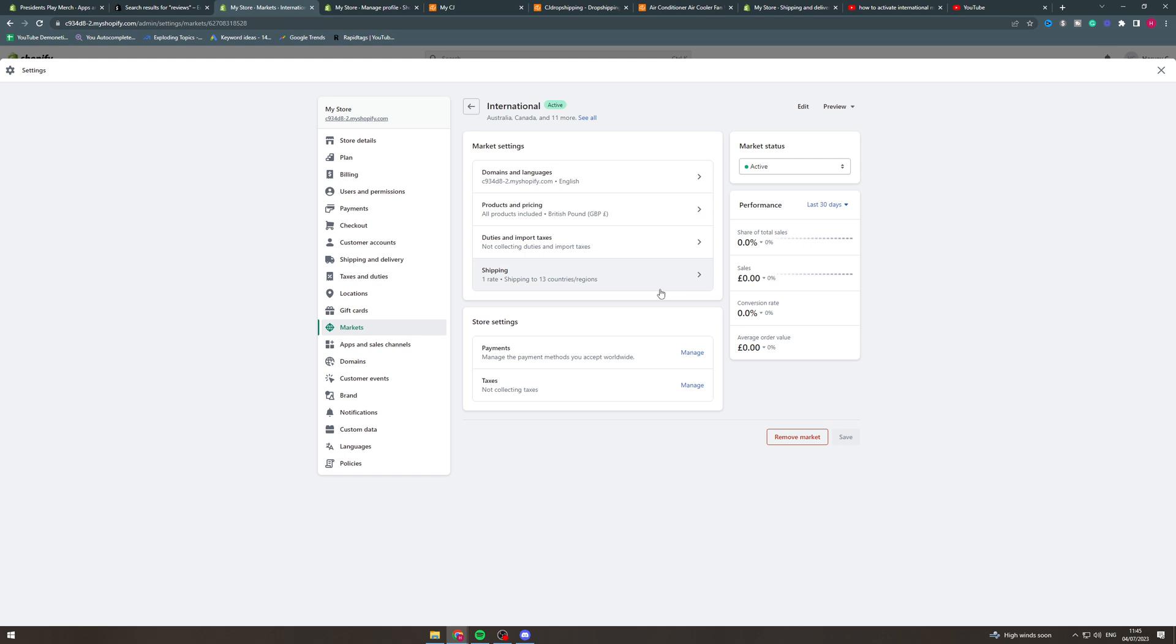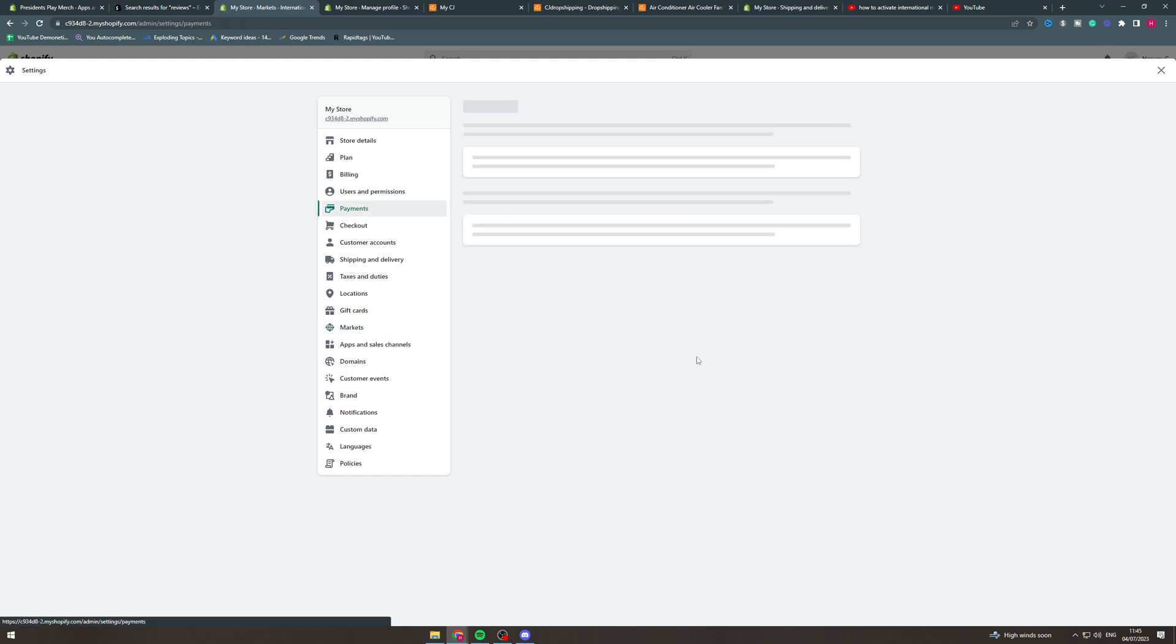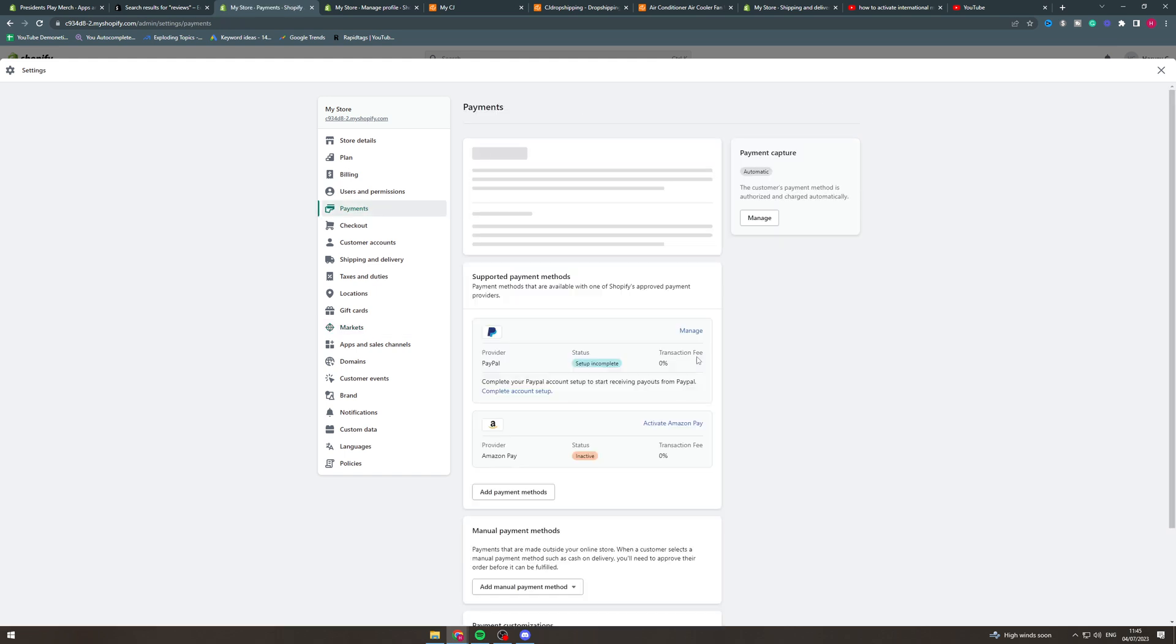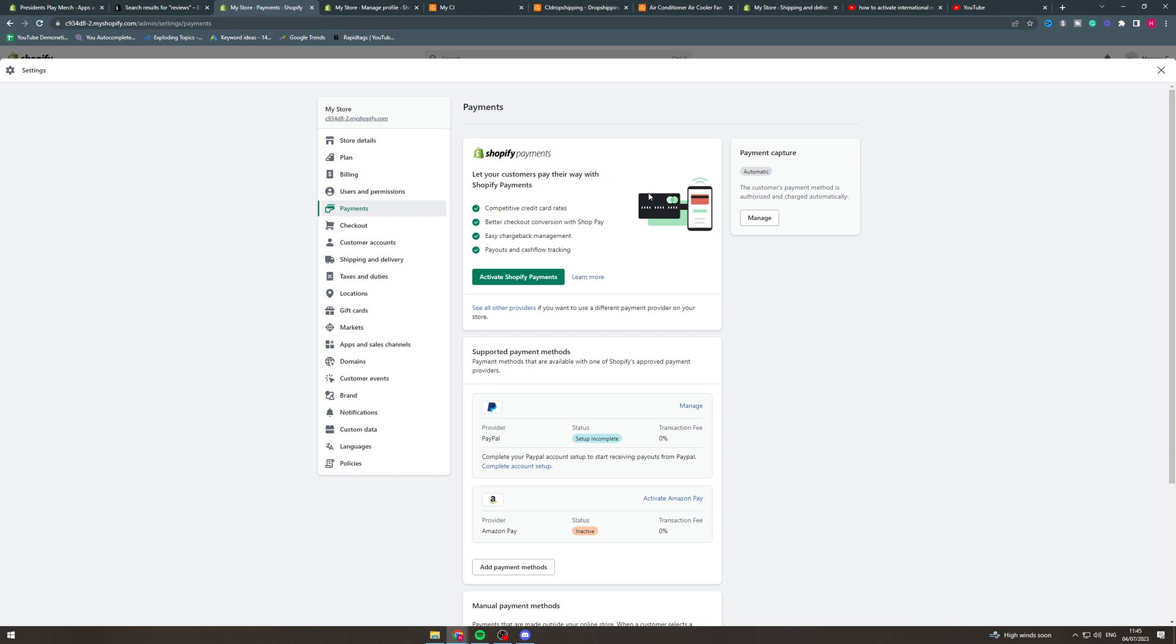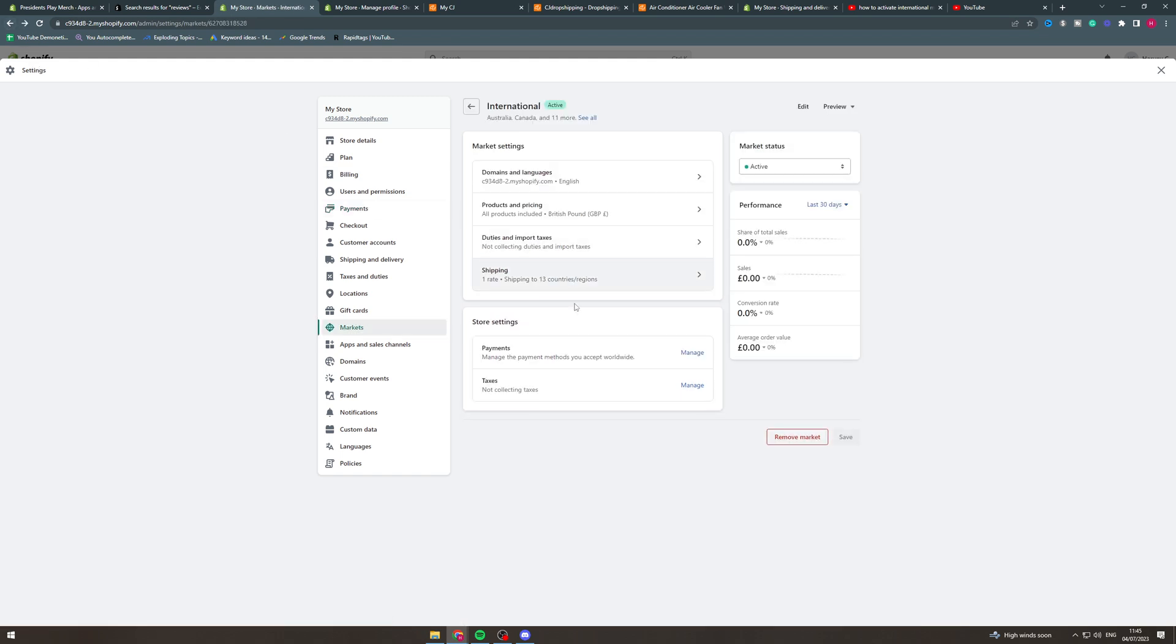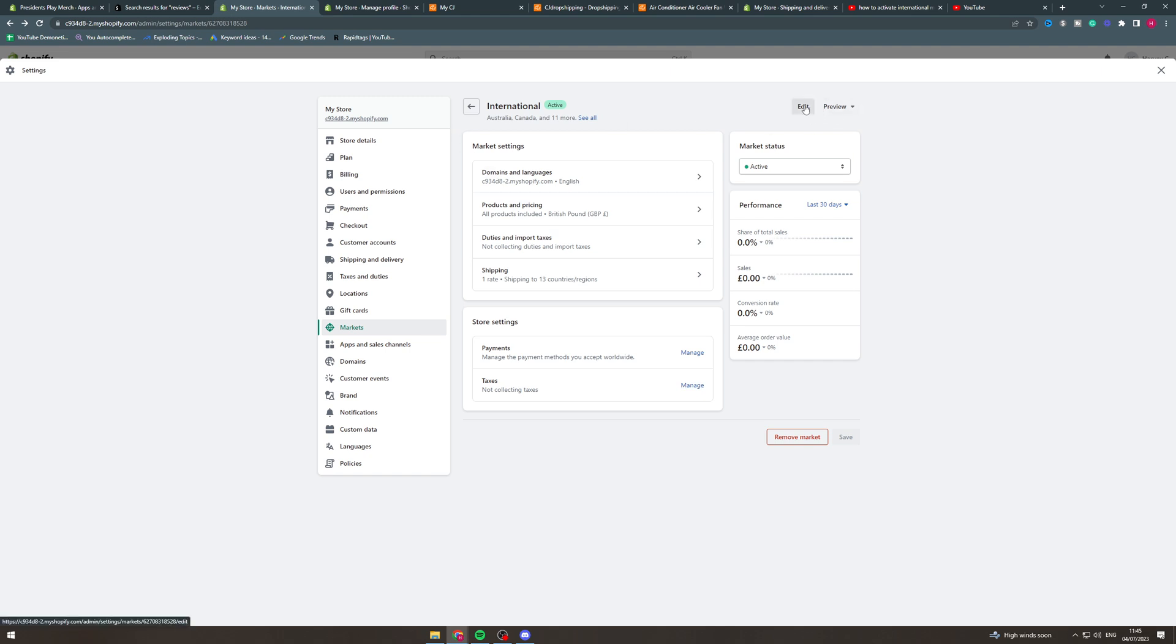So next we have the payments so we can manage the payment methods we accept for specific countries. We'd have to set that up but if you want to accept PayPal in one country but not another then that's possible. And again you can set the taxes here.